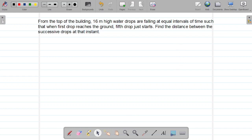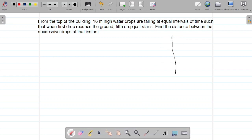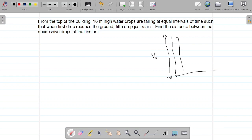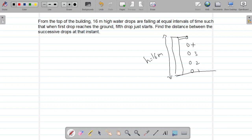Let's consider here is a building, 16 meters high. From here, there is a water pipe and water drops are coming continuously. While coming, let's consider the second drop, then next and next and finally the fifth drop. So this is the first drop, this is the second drop, third drop, fourth, and fifth drop. Five drops total.